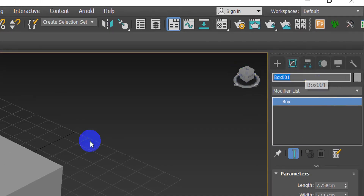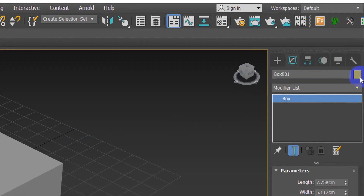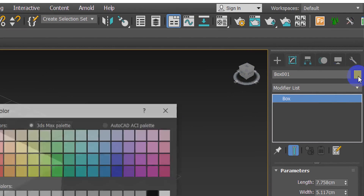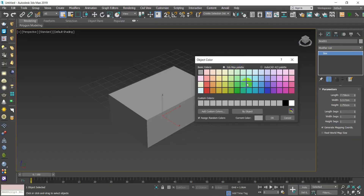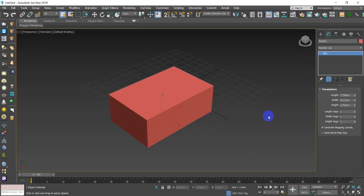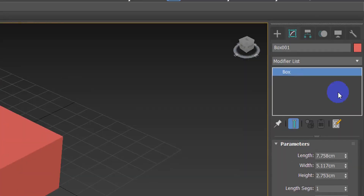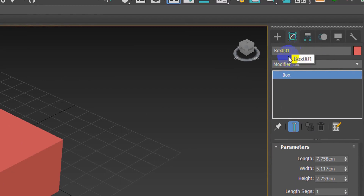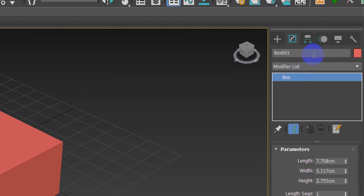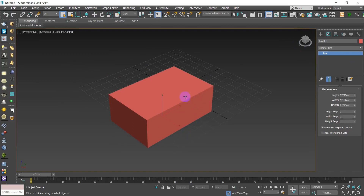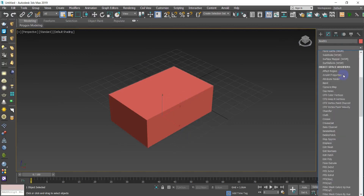Let me explain a little about this window. The first thing you notice is the name of the object. Beside the name there is a color bar — you can choose a color for this object, like red for example. Under the name bar you'll notice there is a list, which is the modifier list — everything you modify comes from here.